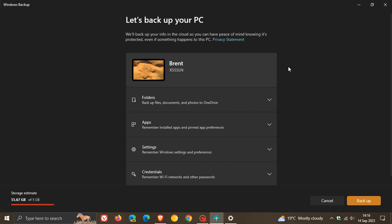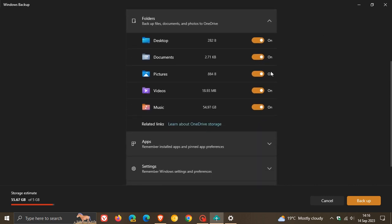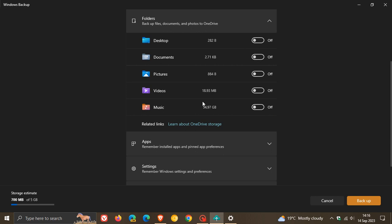Now first of all, your folders: backup files, documents, and photos to OneDrive. You have the option between your main Windows folders: desktop, documents, pictures, videos, music. You can toggle any of these on and off and backup accordingly to your own personal choice and preference. I'm just going to turn them off because this will take too long, and I don't have the space for my music folder. This has already been backed up in another form, but you get the idea. So that's where you can select which folders you want to backup into the cloud.